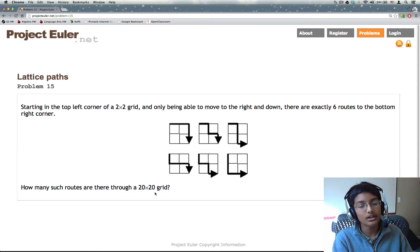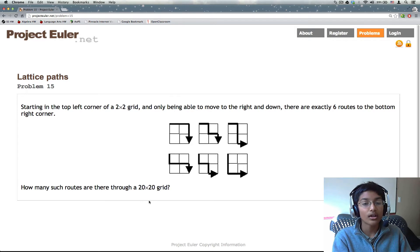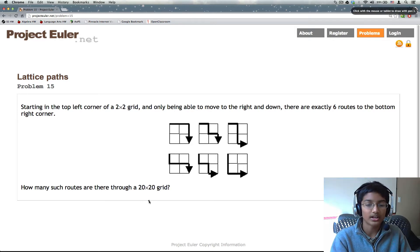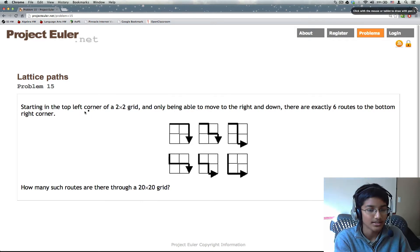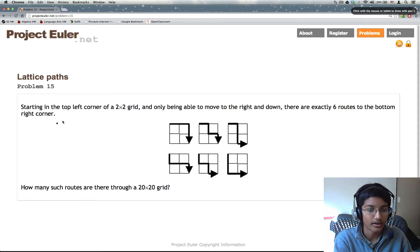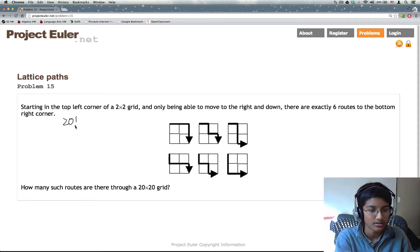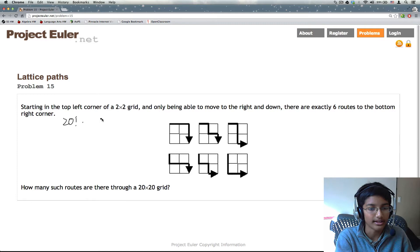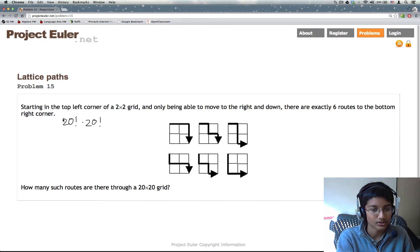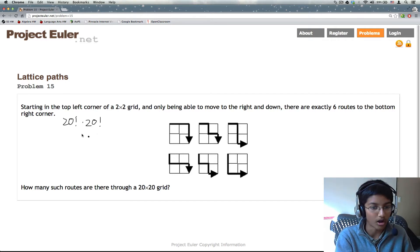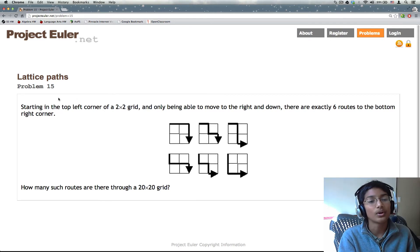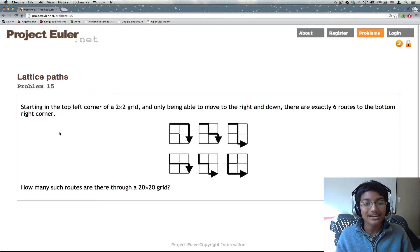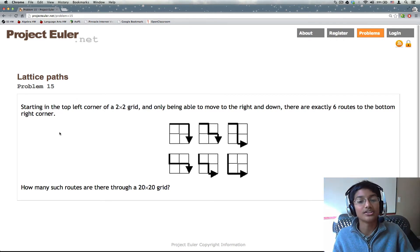So how are we going to do this for a 20 by 20 grid? Well, we're going to use the same trick. So you're going to have 20 R's and 20 D's. So we're going to have first 20 factorial for the R's times 20 factorial for the D's. And actually this is wrong because that would have been the denominator.